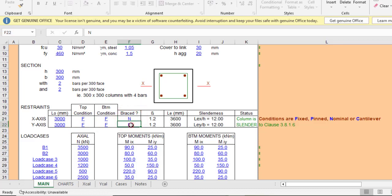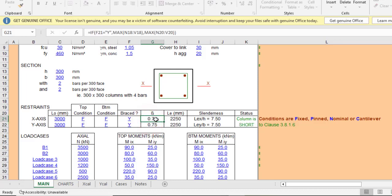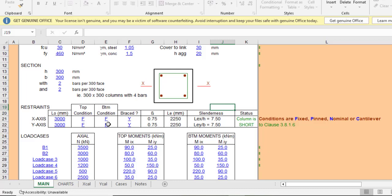Is it a braced column? Let's say yes — I'll enter Y for yes in both axes. The effective length is then determined based on the boundary condition using the Euler formula. Depending on whether it's fixed-fixed, fixed-free, etc., the boundary condition factor comes out as 0.75. You can check your textbook, but the spreadsheet calculates the effective length automatically.